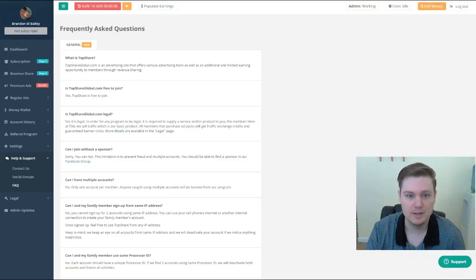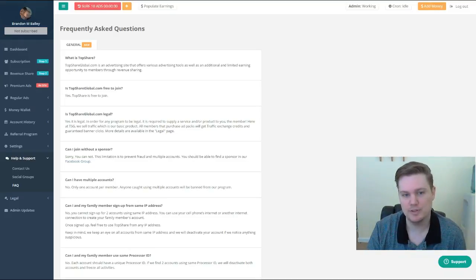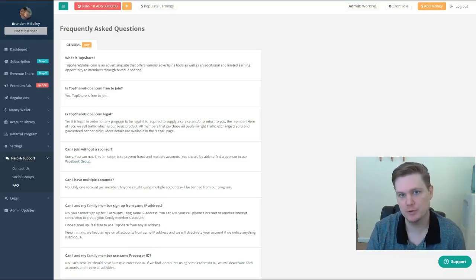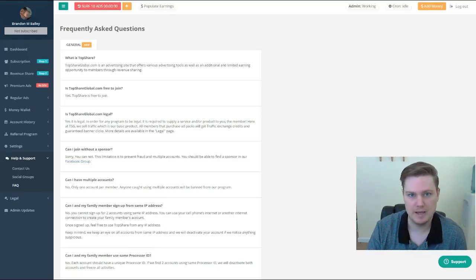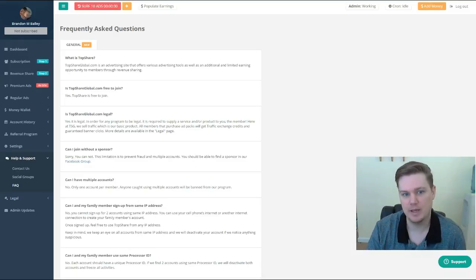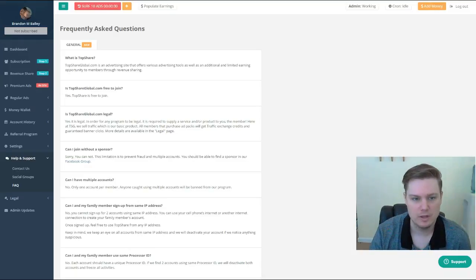When you purchase these ad packs, you get to share in the revenue of the program, with each ad pack capping out at a certain percentage. Next question is TopShare Global free to join?